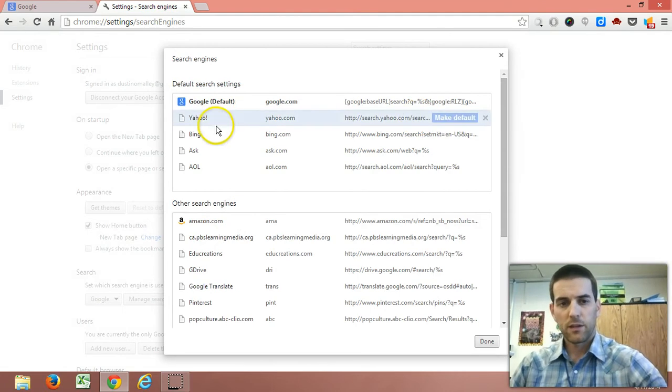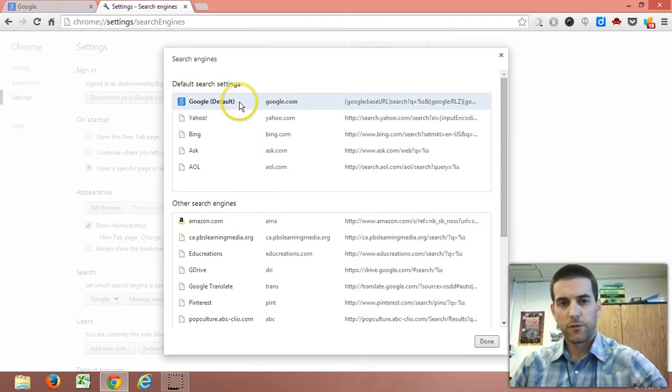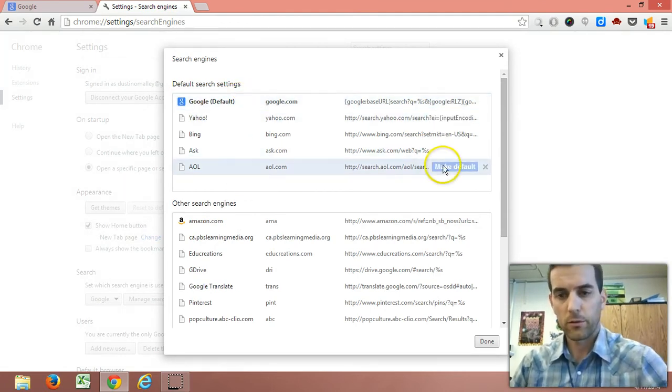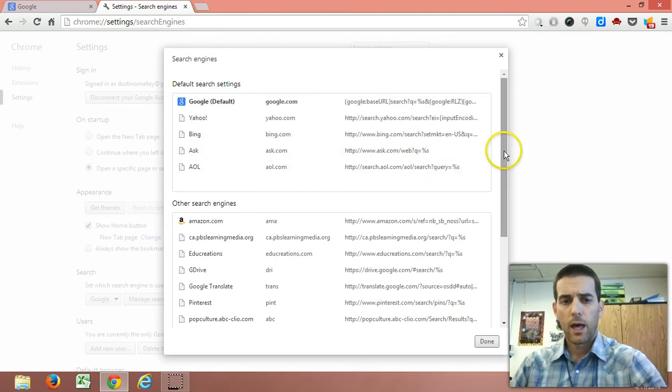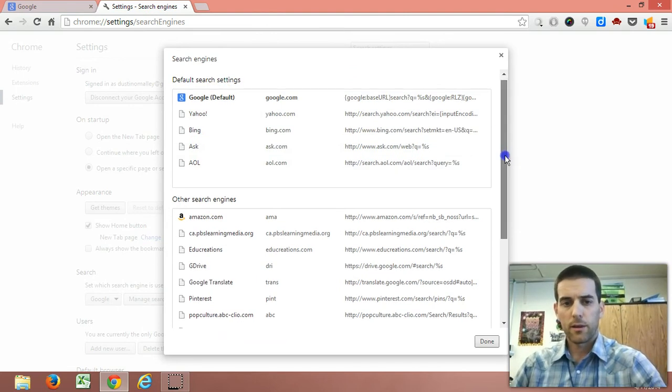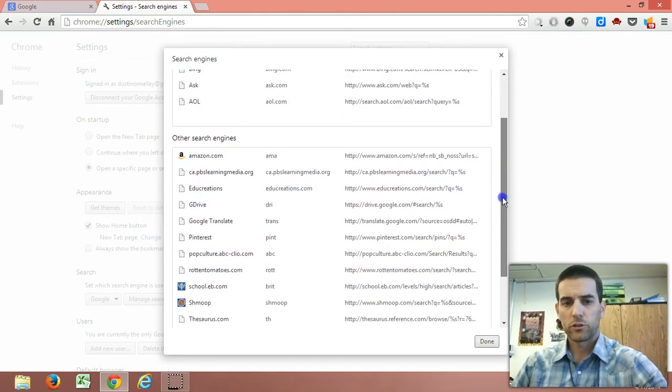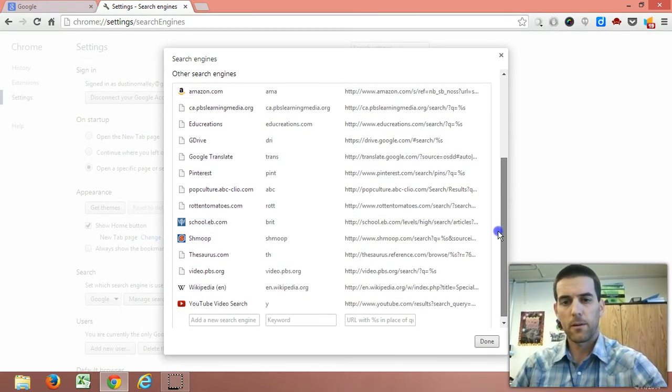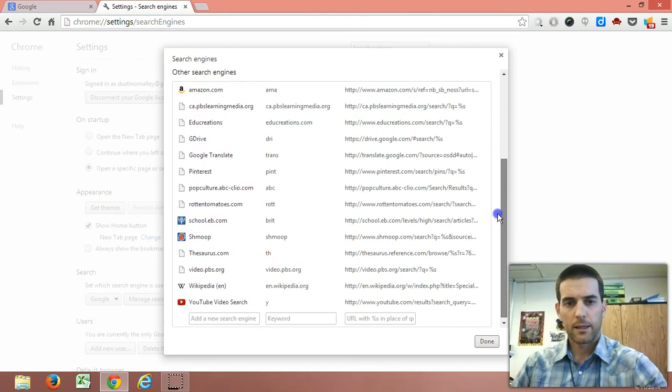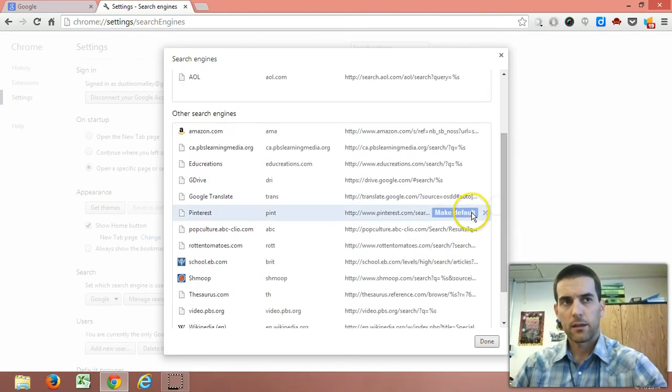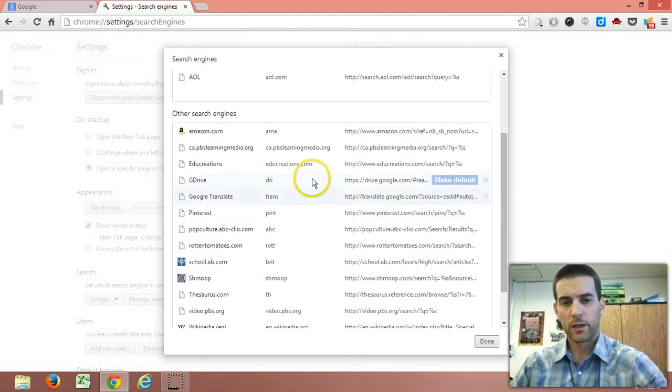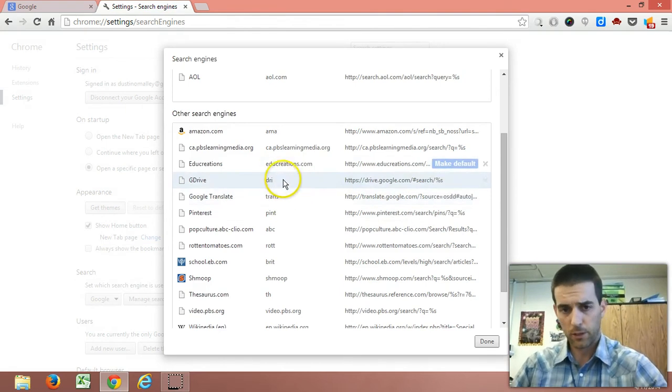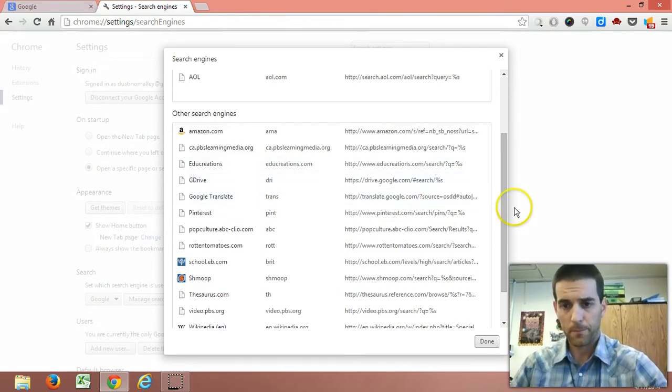Now I can identify my default search engine, which I prefer Google, but you might have other preferences. And then below here, it will show me some of the sites that I often visit. I can create shortcuts to search those sites within the Omnibox. Let me show you what I mean.